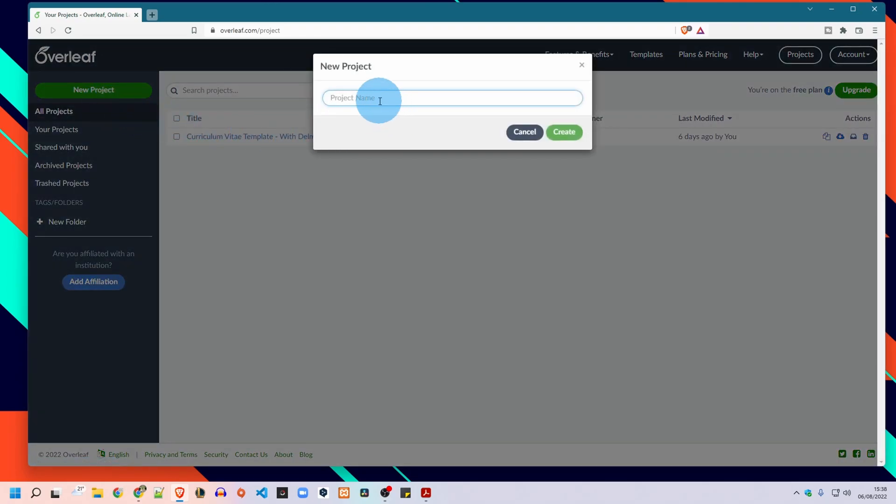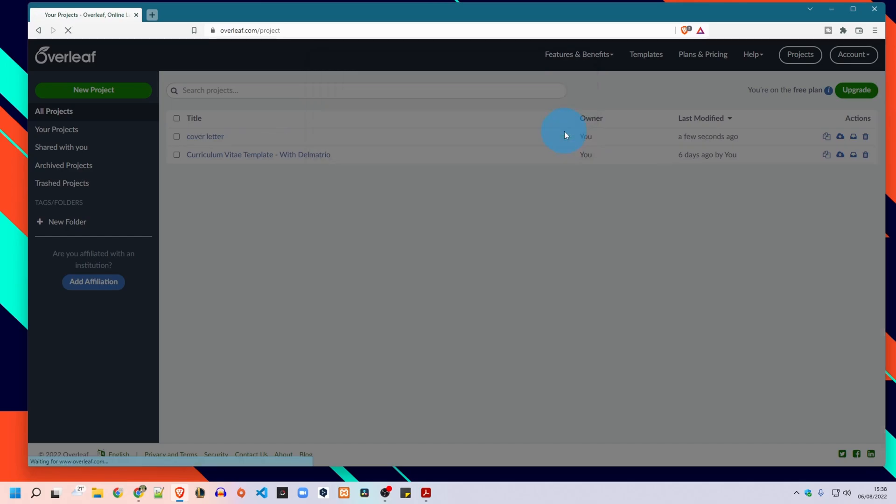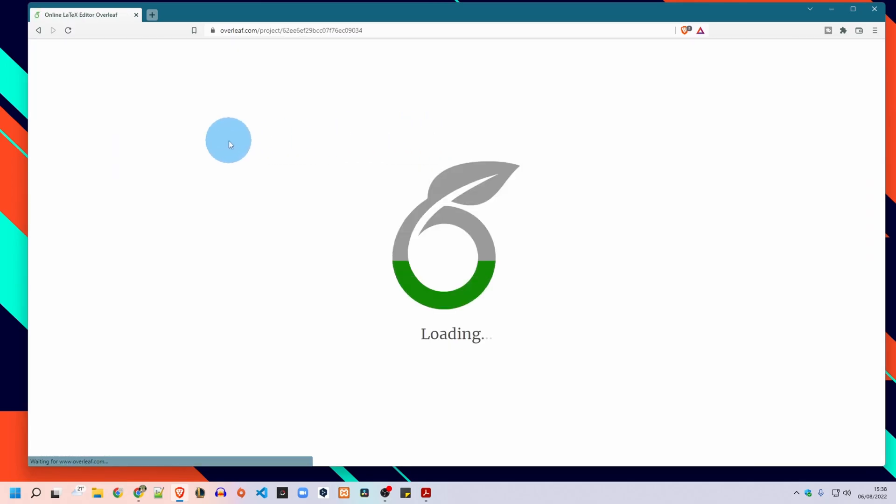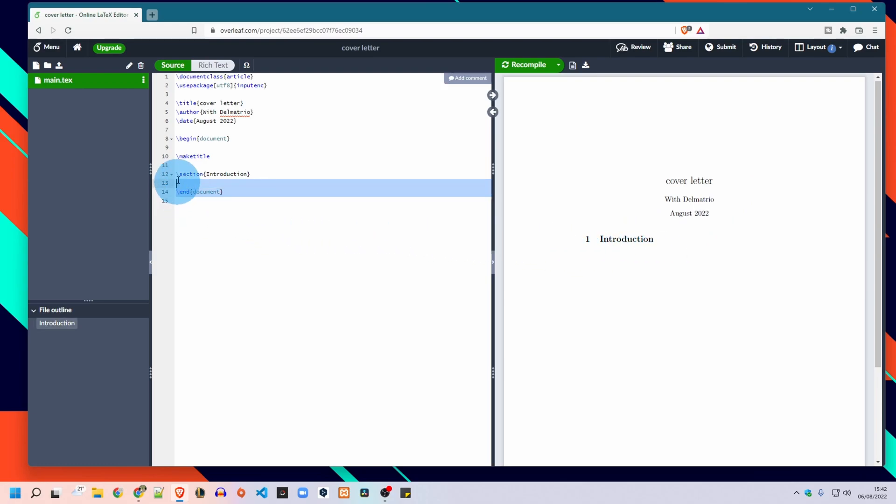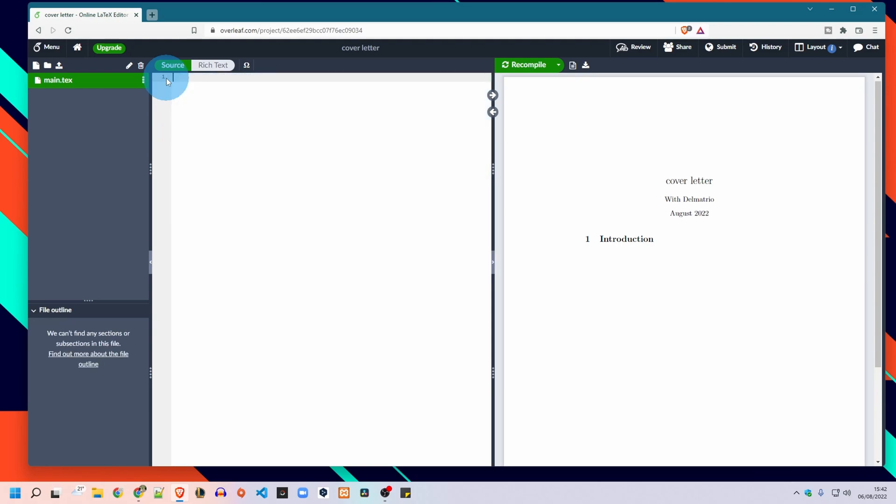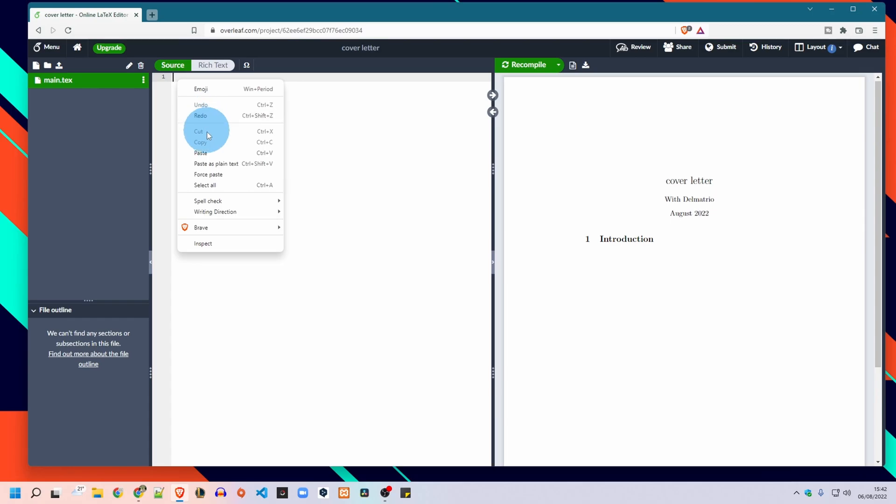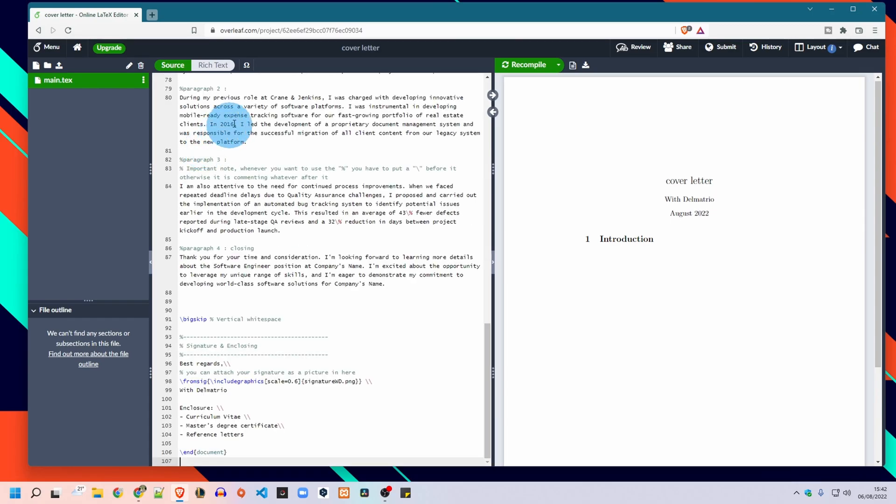We can give it any name you like, cover letter for example, and press create. After you click create you will find this simple blank project. Simply paste instead of this part of code. Of course we delete all of it and you paste here the content of the file that you downloaded and recompile.